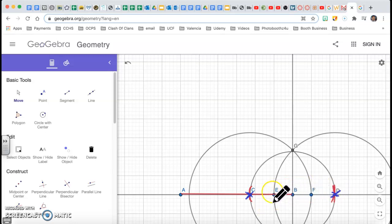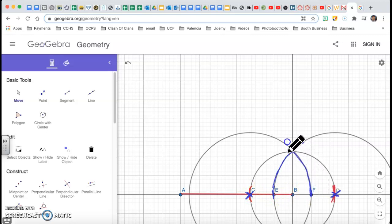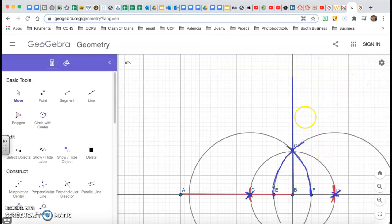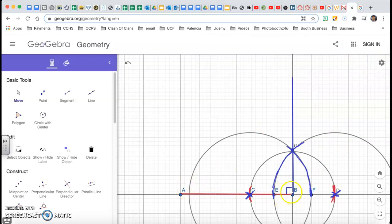I make an arc here and keep going all the way to the top with the same radius. I stand on C, go beyond B, and make this arc. Where they intersect, I connect that point to point B — and that line is perpendicular to line AB. Now I have a 90-degree angle right there, which I need.